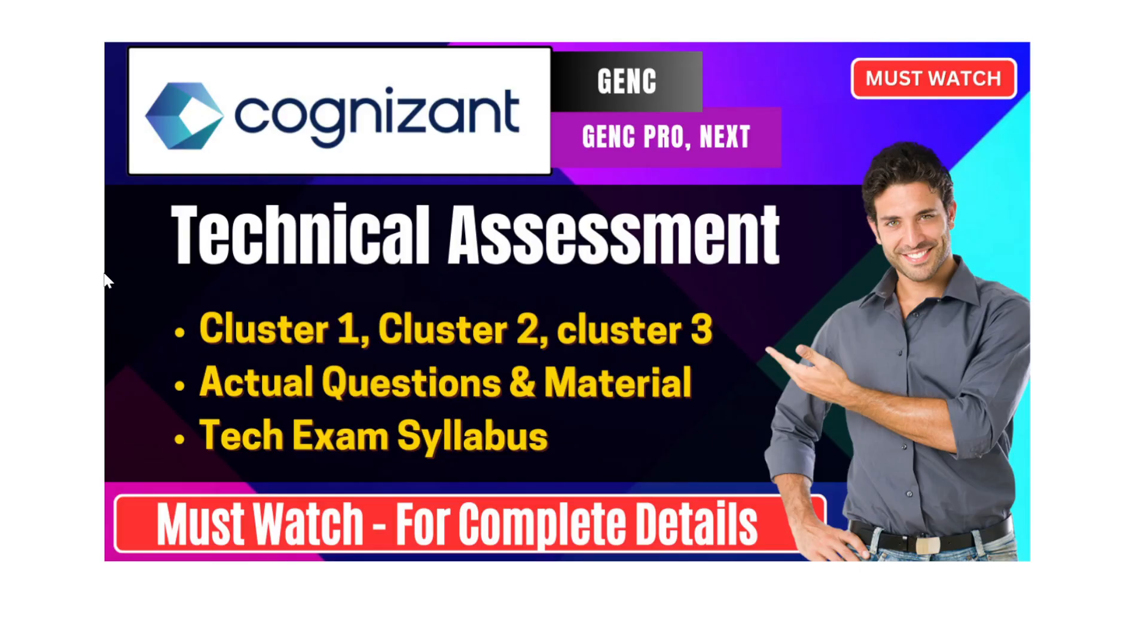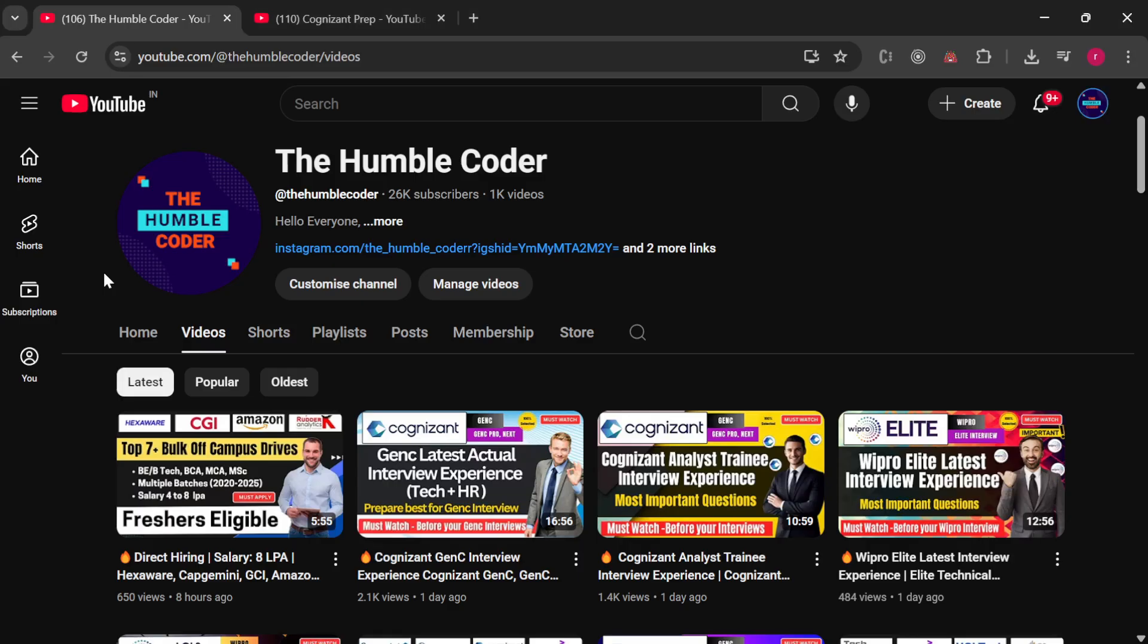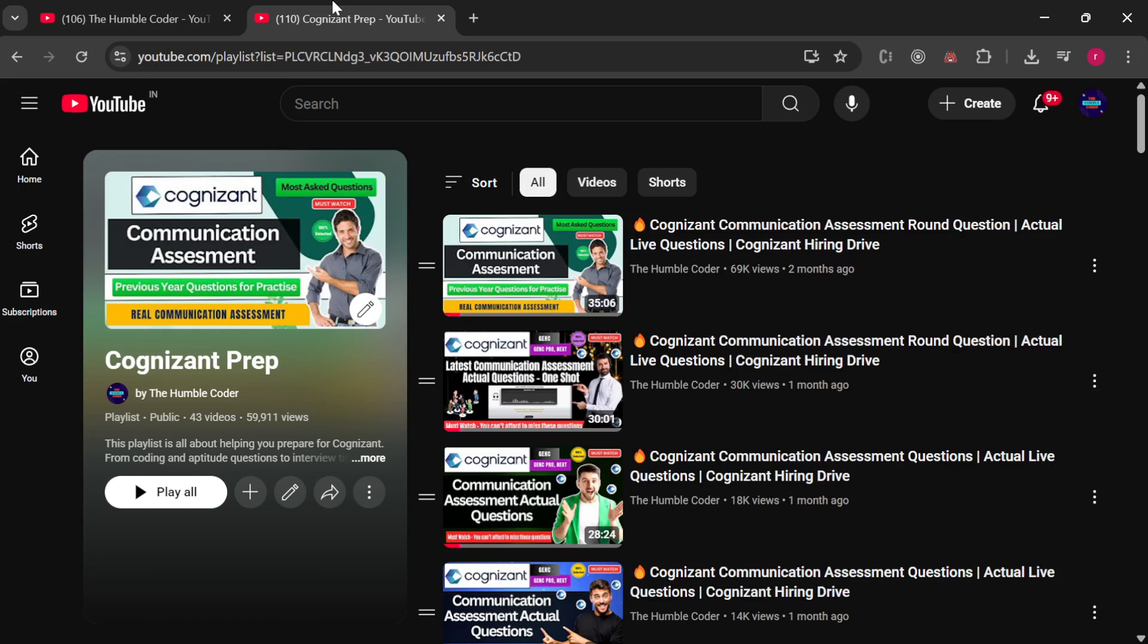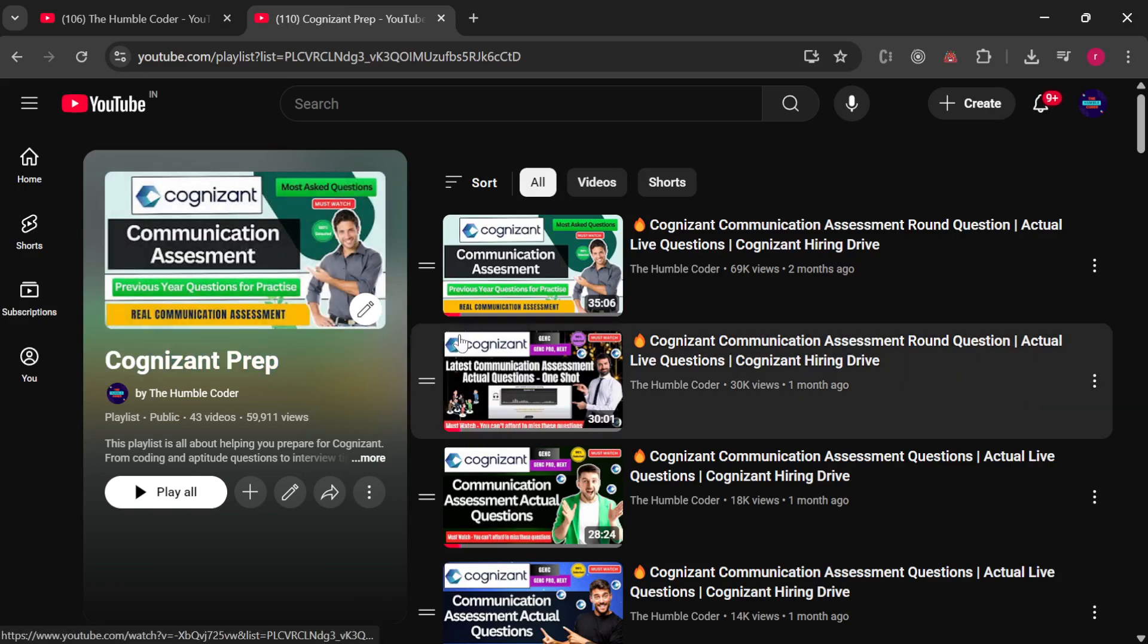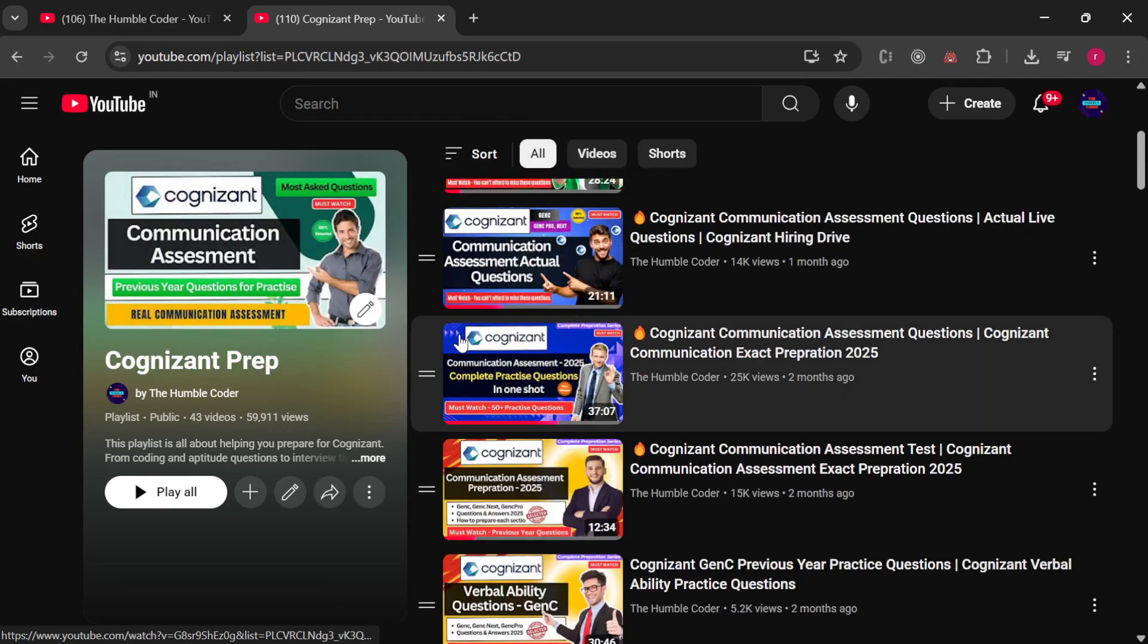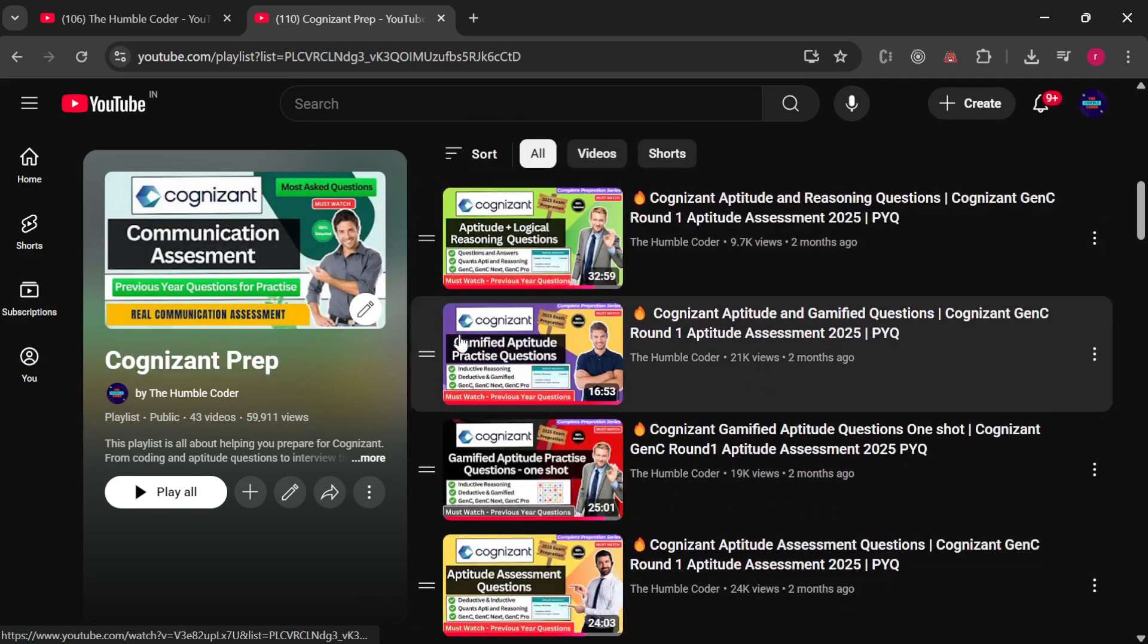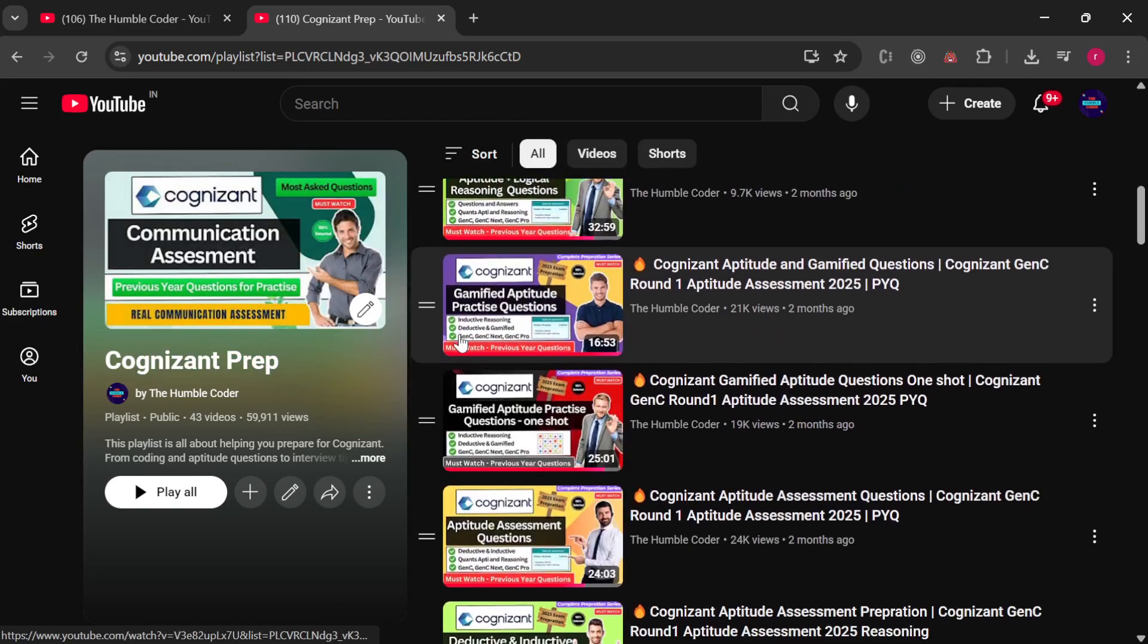Before we start the video, if you are new to the channel make sure to subscribe as I regularly post these kinds of helpful videos for all of you on regular basis. If someone is not aware, I have a complete playlist on Cognizant prep. You will find the actual technical assessment questions in this video so make sure that you check this playlist, it will be very helpful for you.